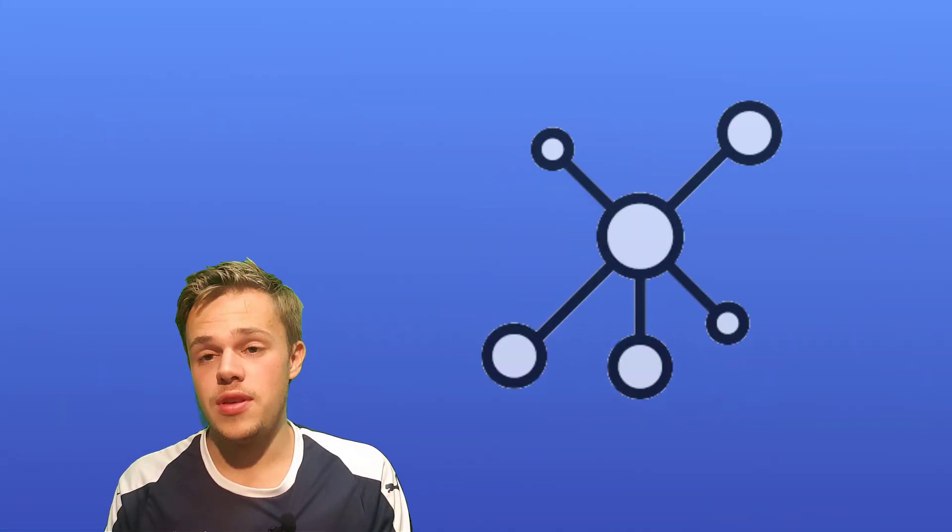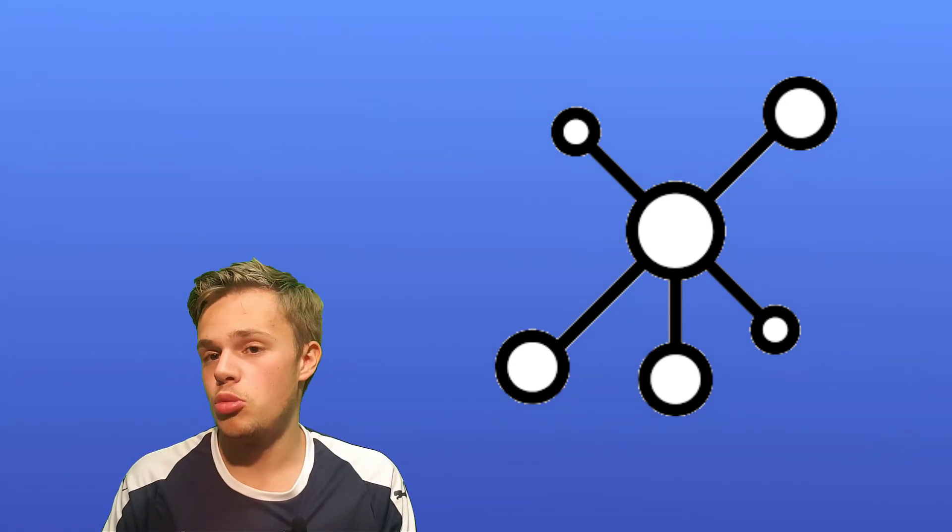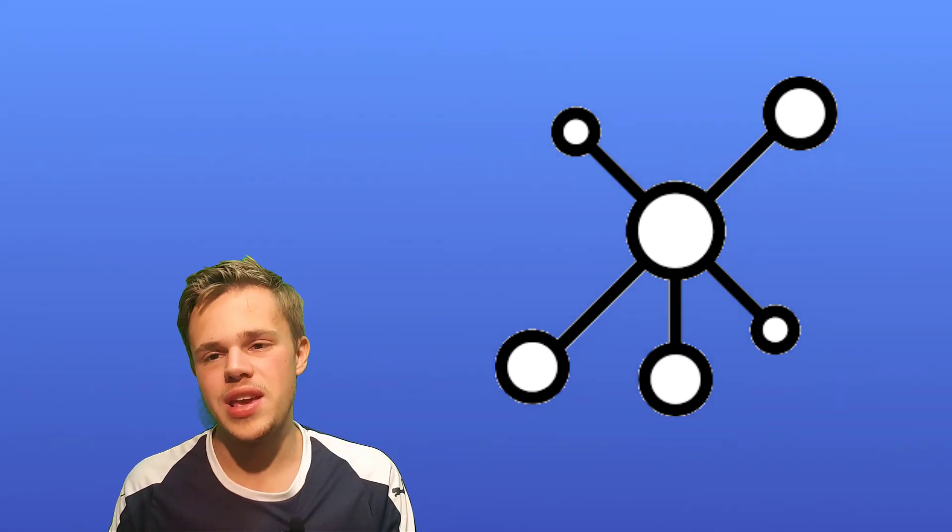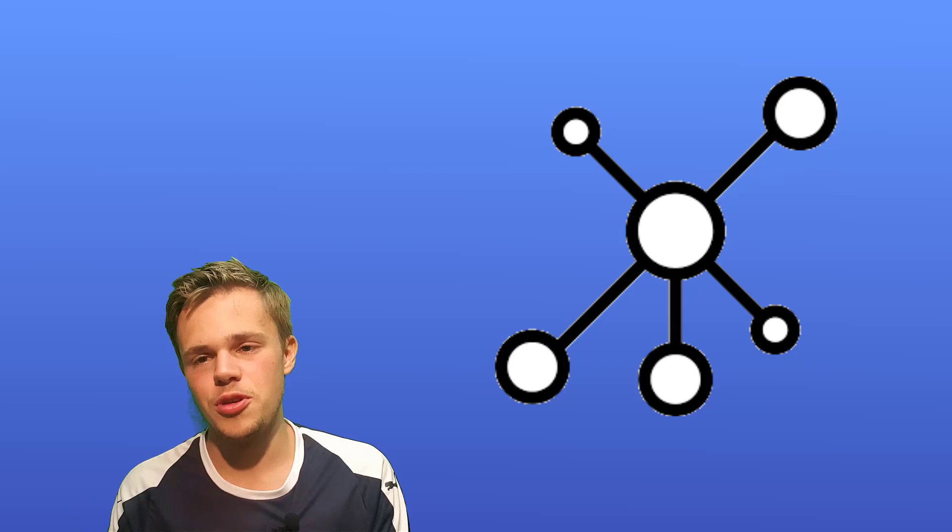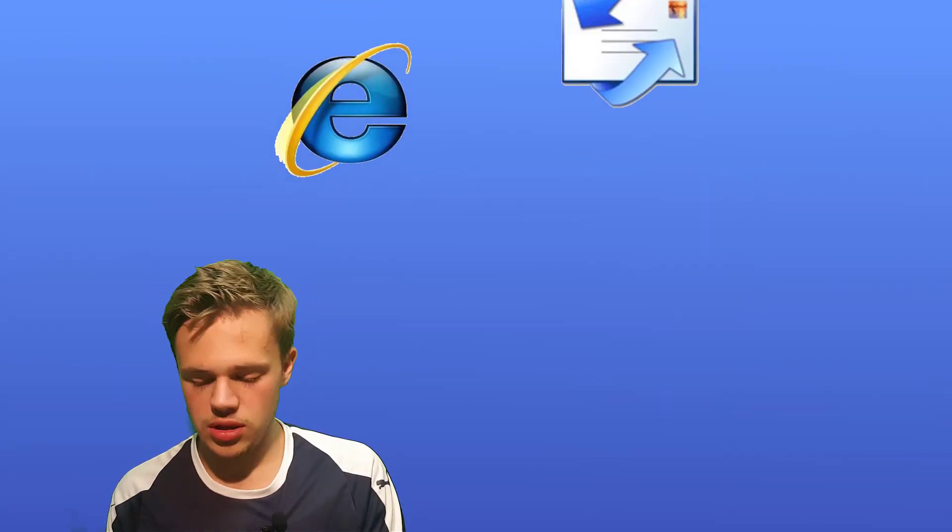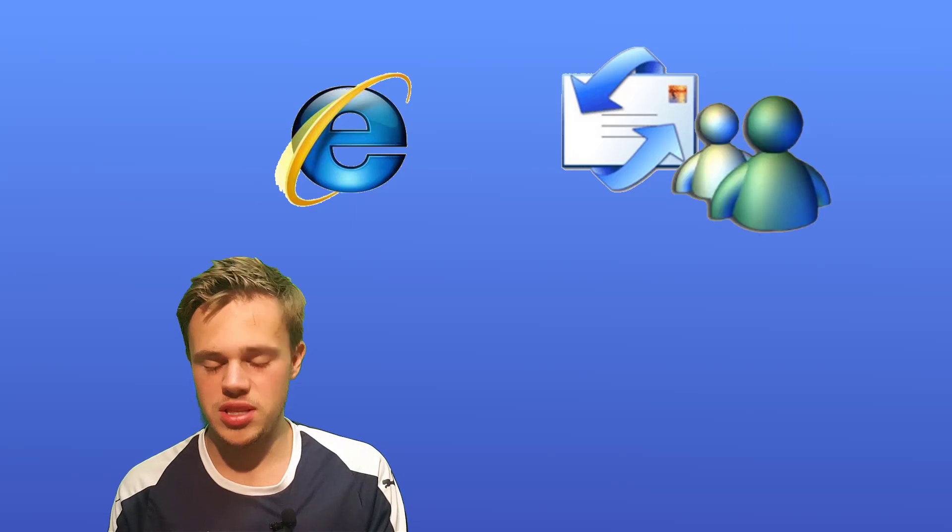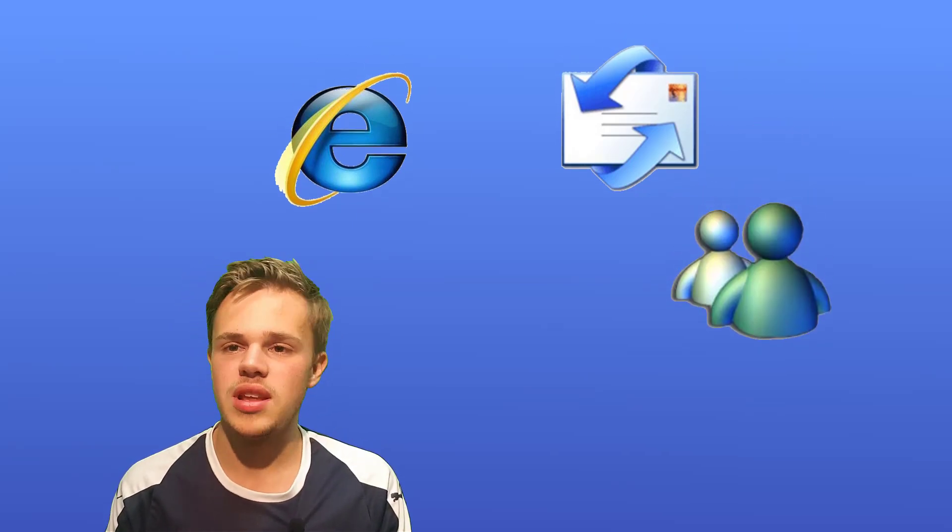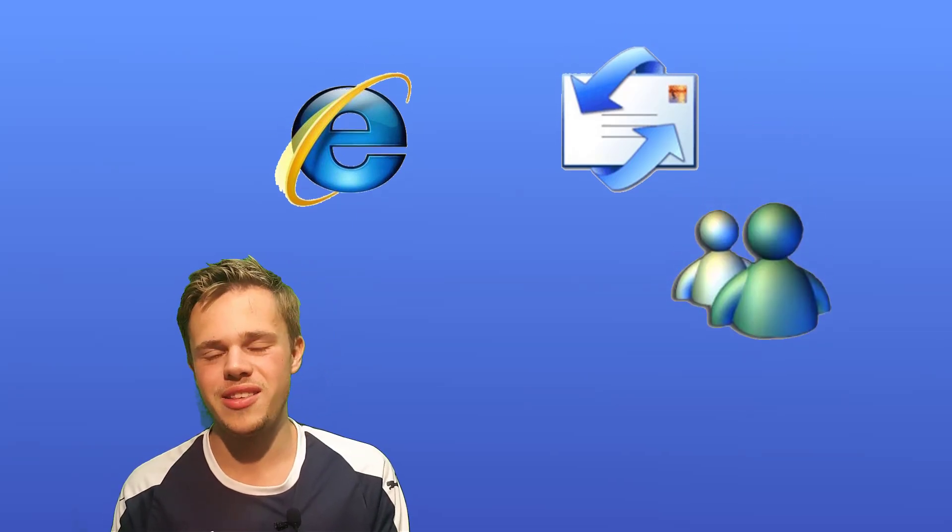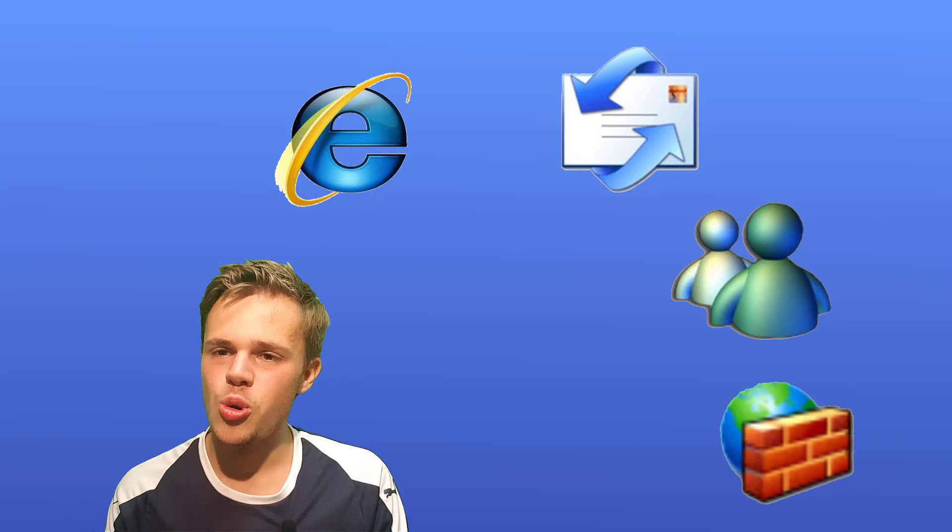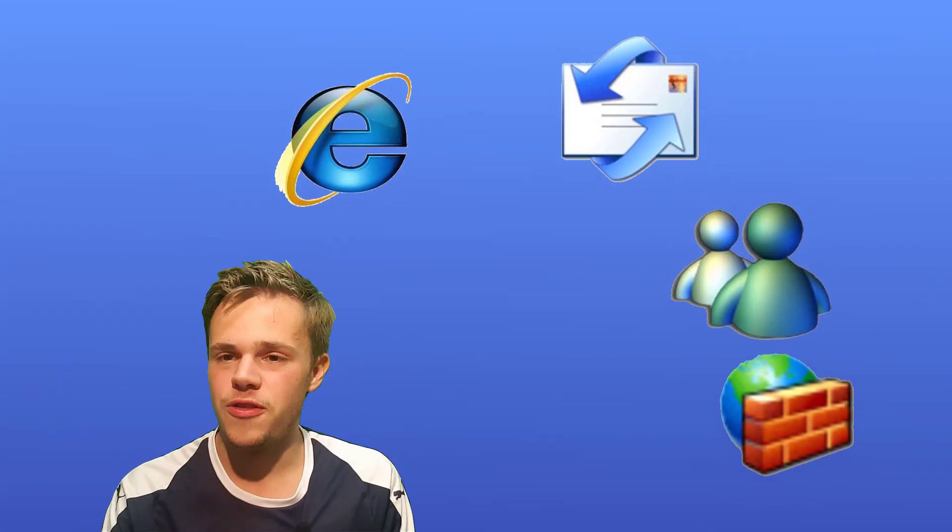There is more network and internet functionality. Like there are more programs of applications bundled with Windows XP, like Explorer 6, Outlook Express 6, Windows Messenger that was popular at the time, and firewall, which protects you from viruses on your computer.